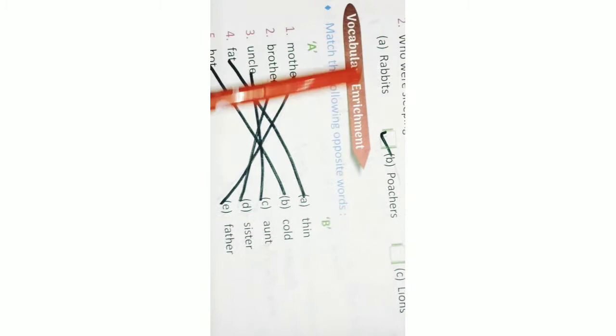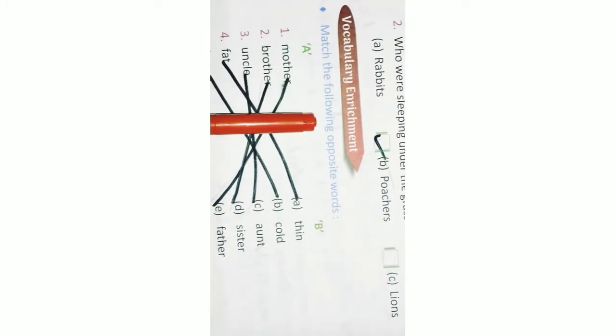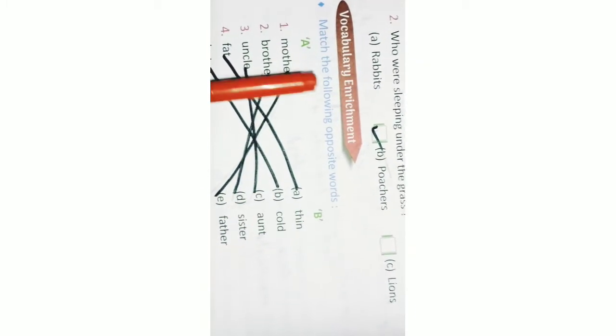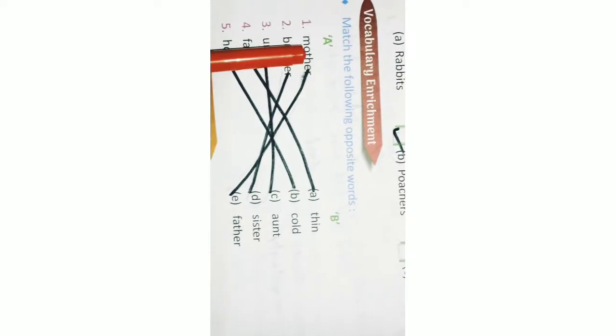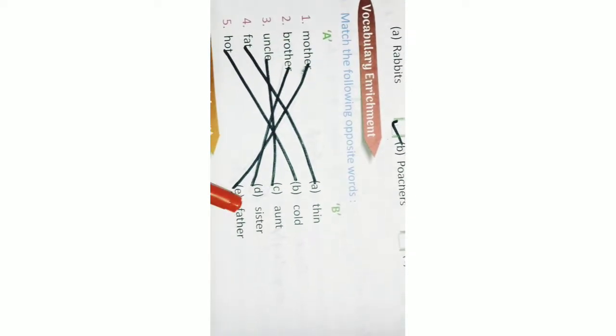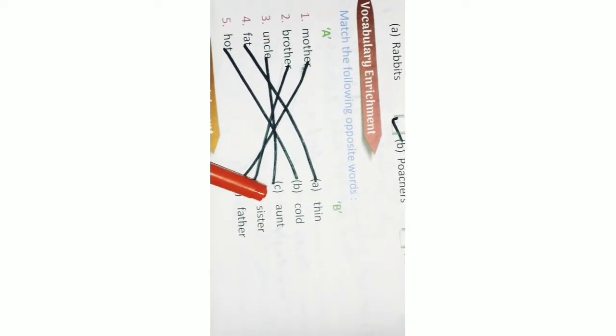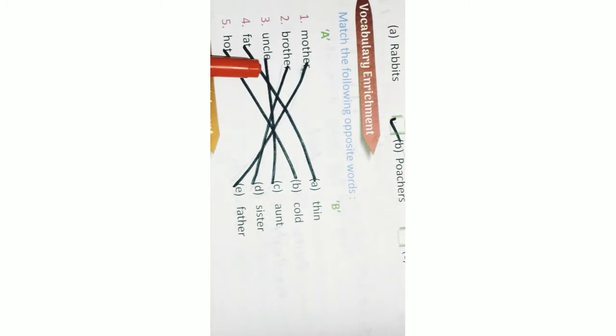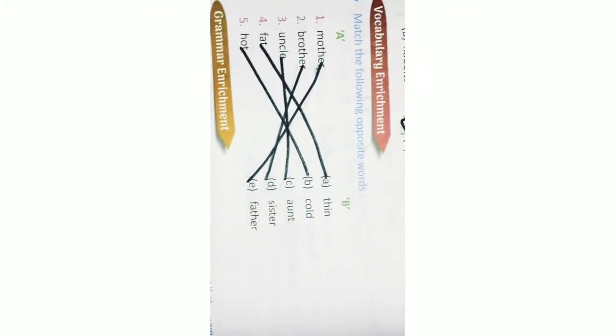Next. Vocabulary enrichment. Match the following opposite words, A and B. Mother, father. Brother, sister. Uncle, aunt. Fat, thin. And hot, cold.